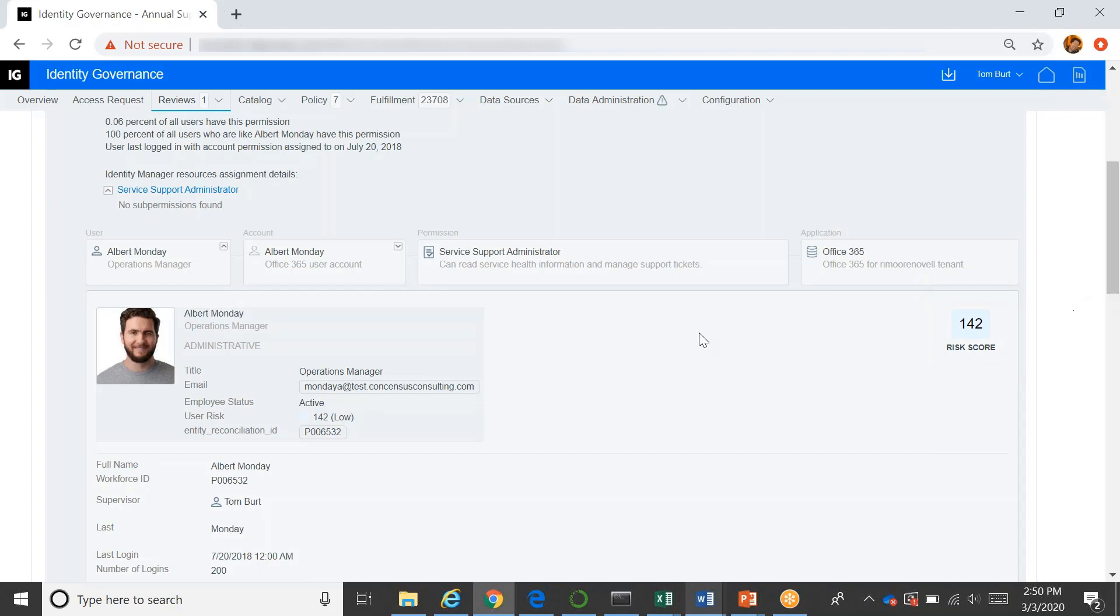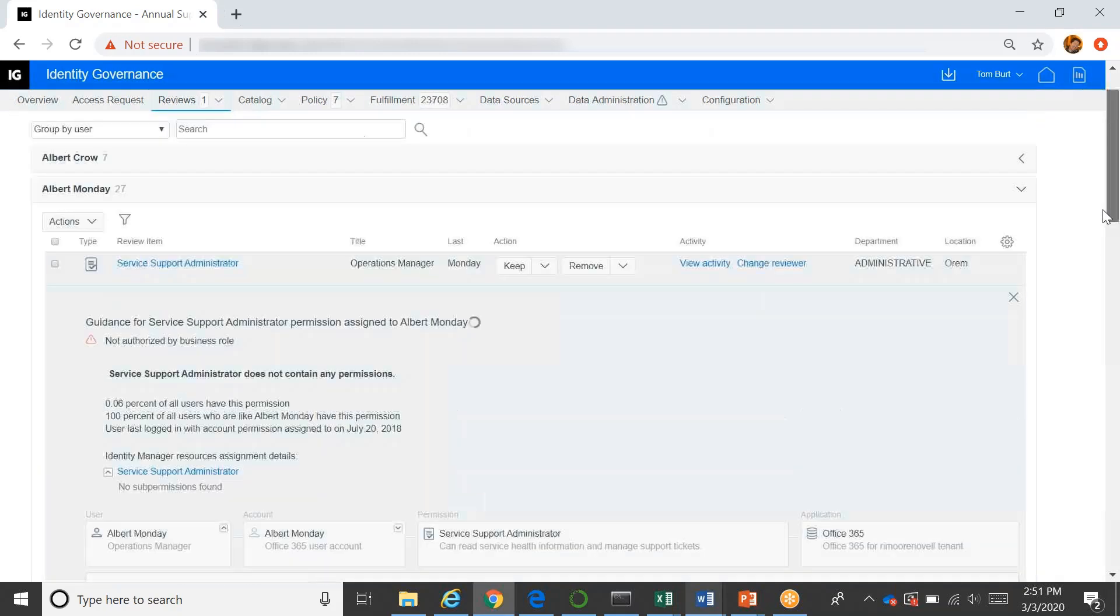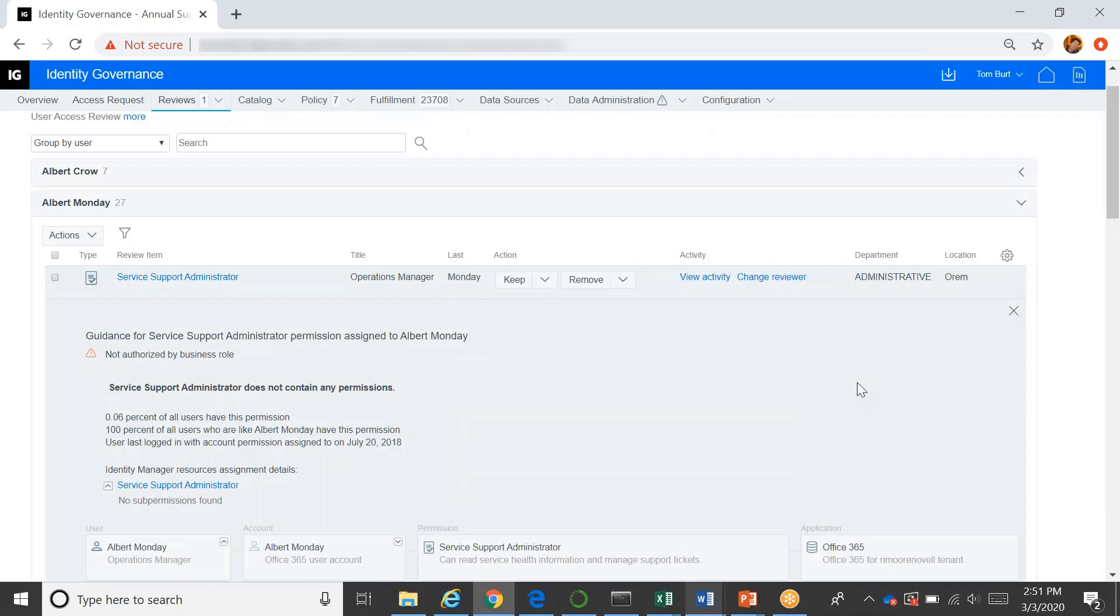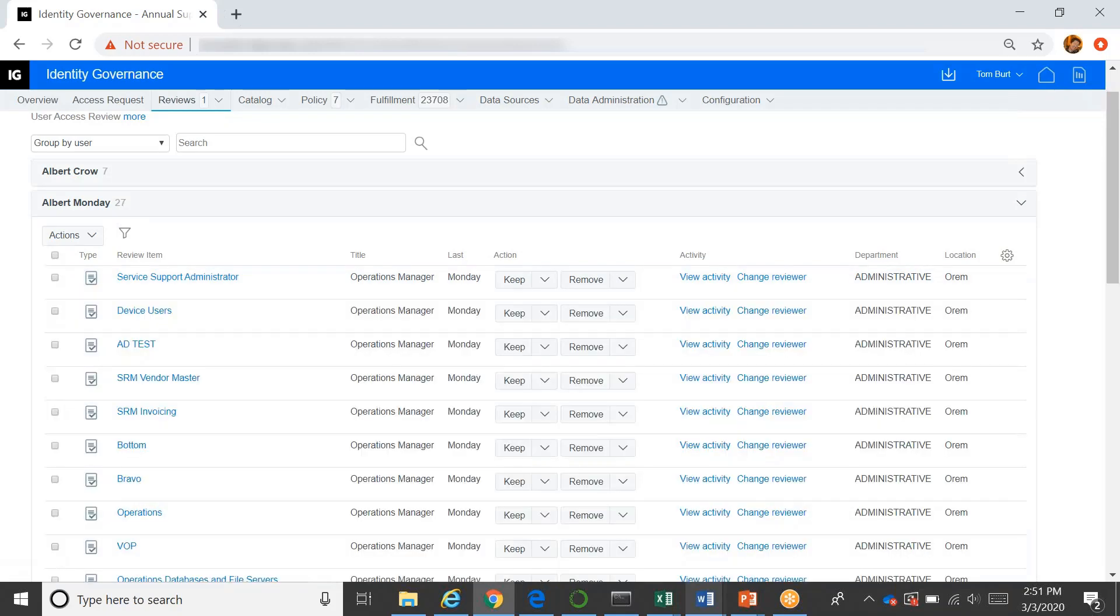So bottom line is what we're really trying to do. And this is an example in the review process, but across governance, anytime that we engage with a business user, let's give them as much information as possible to help them make the best decision as possible. Because we really want them to be involved in the process, but we don't want it to just be rubber stamping and just doing it for the sake of doing it. We really want to use it as an important control to improve compliance and security.